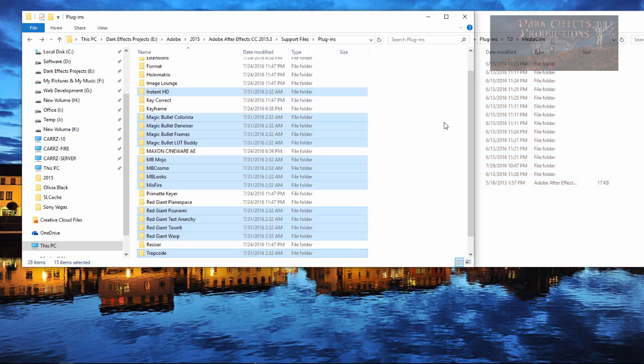All right, Wayne Barron here with DarkEffects.net inside of the new Adobe media encoder CC 2015.3. Y'all have a good one now. Bye bye.